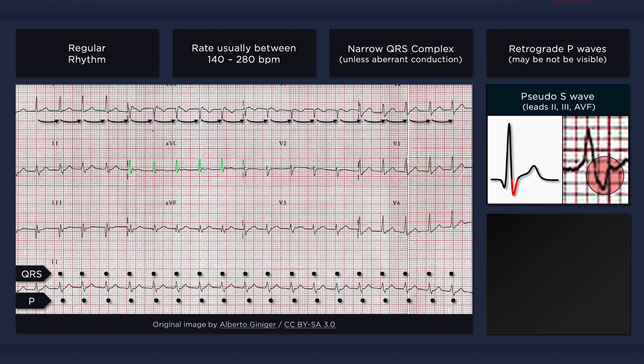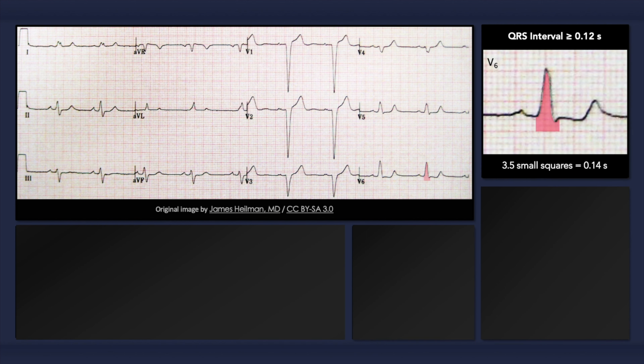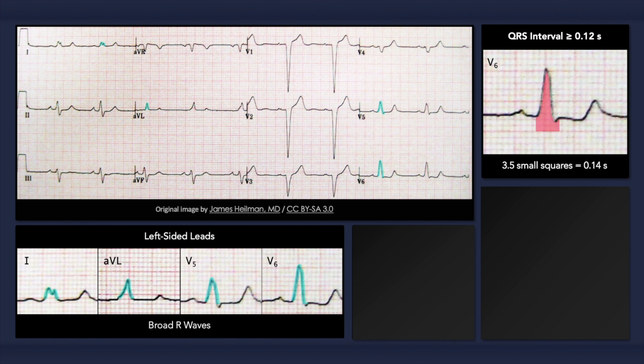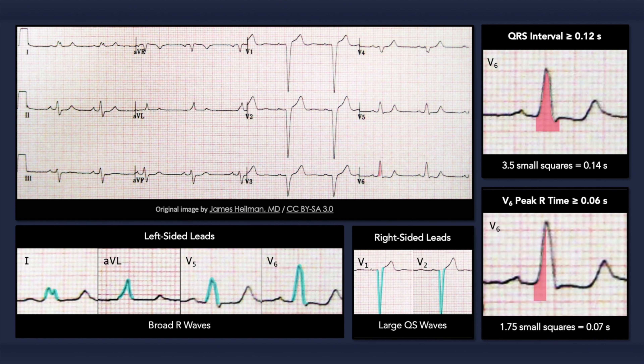The main ECG findings that can occur with left bundle branch block include QRS prolongation, broad R waves in left-sided leads, large QS or rS waves in right-sided leads, and a prolonged peak R time in leads V5 and V6. Always keep in mind that a left bundle branch block can mimic, conceal, or be caused by myocardial ischemia or infarction.